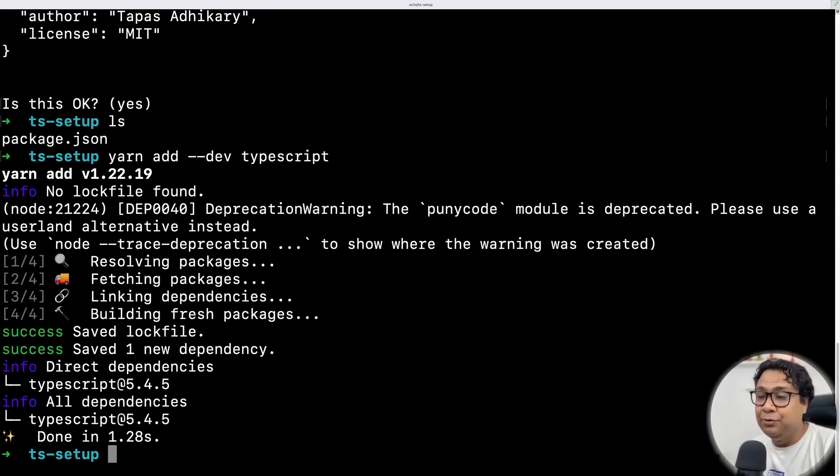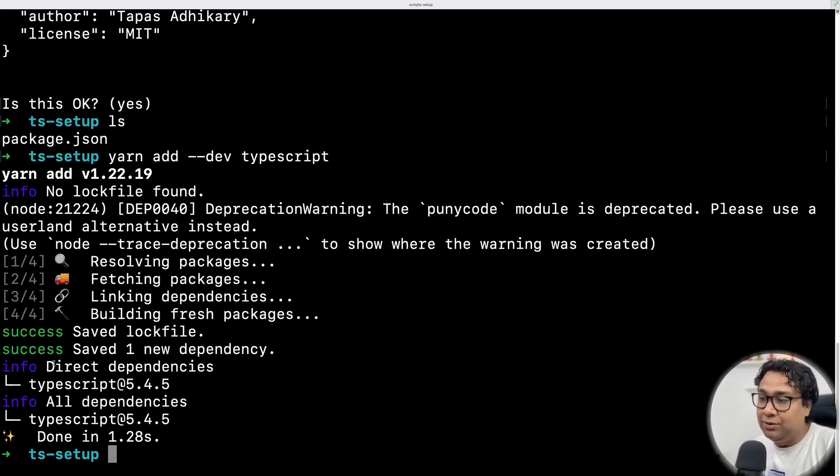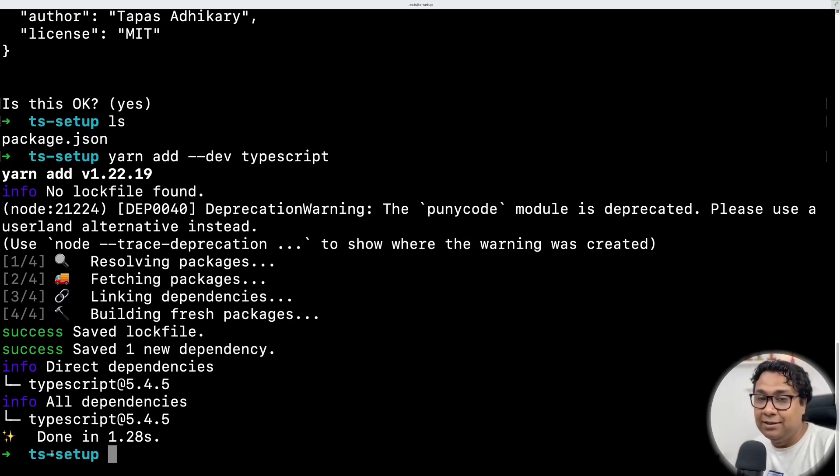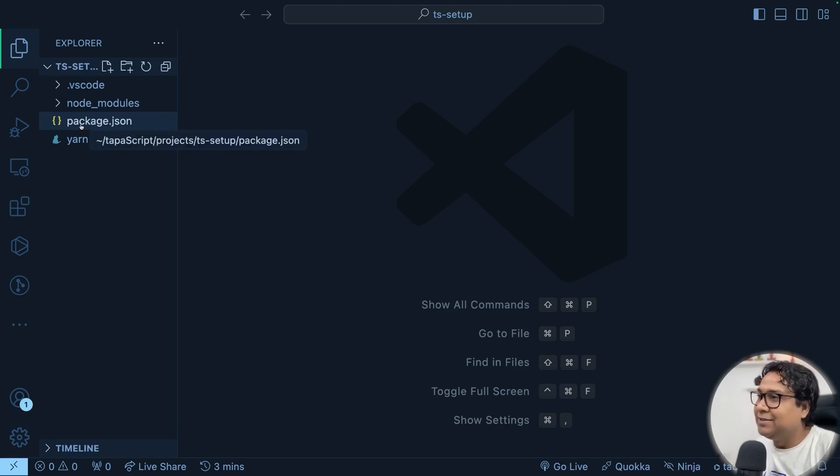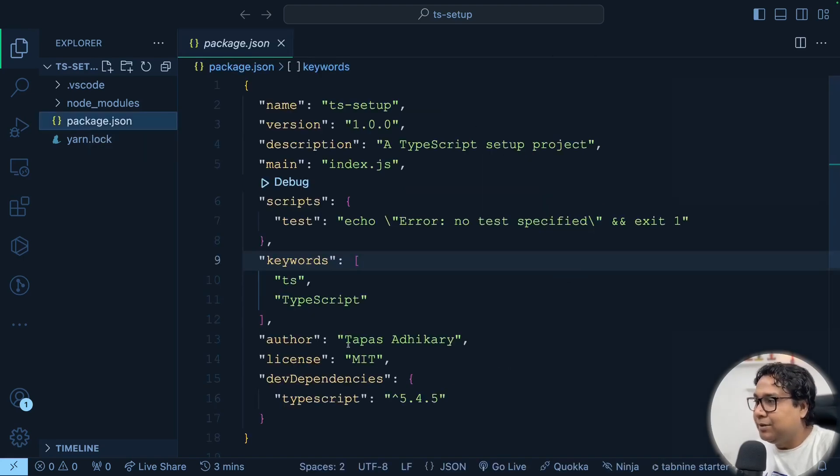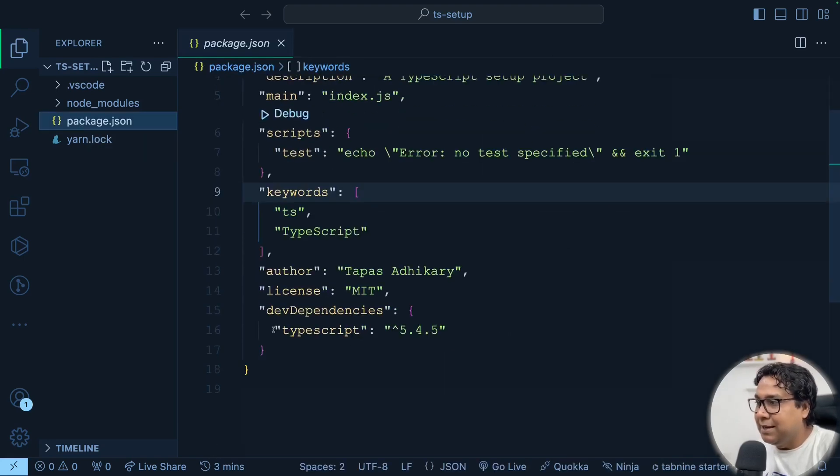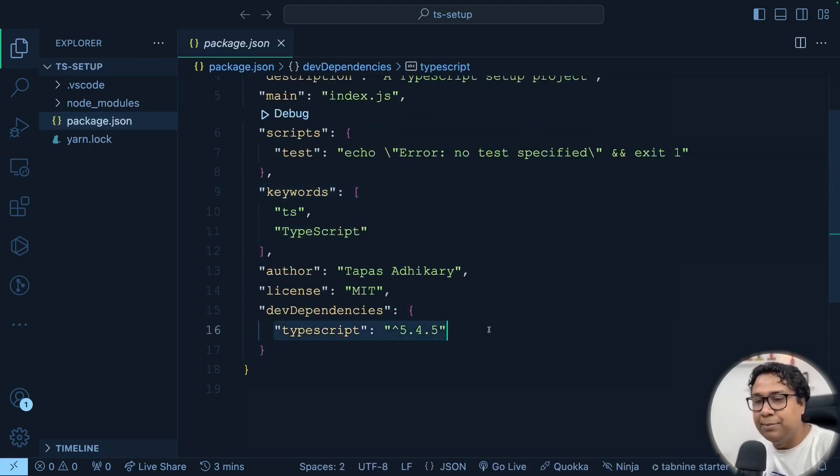The next thing that I'm going to do is import this particular folder ts-setup into my VS Code. So that's my VS Code where I have this package.json that just now created. If I open this up, I will see TypeScript under dev dependencies. Great.